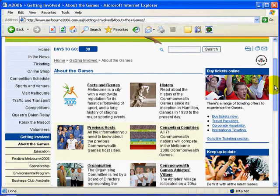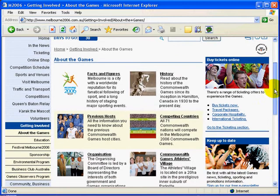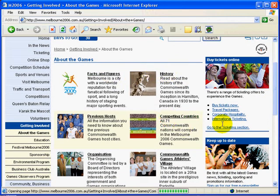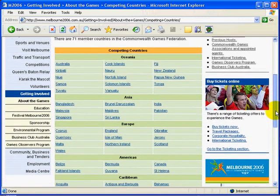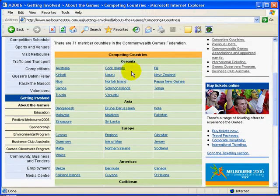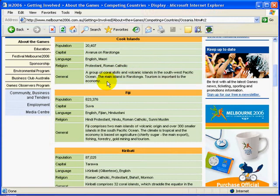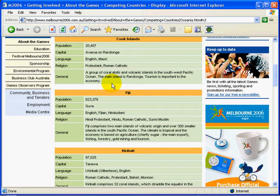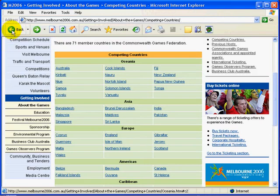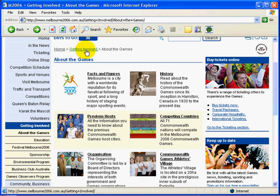This is where students will find all the information they need about the history of the games, the facts and figures about Melbourne, and all the competing countries. So if you're trying to find the competing countries, here they are, and if you pick one — say the Cook Islands — it'll take you to a nice little bit of information about them: population, capital, language, religion, and general information about the country. So that's under Getting Involved and About the Games.